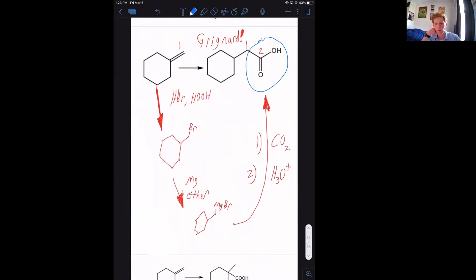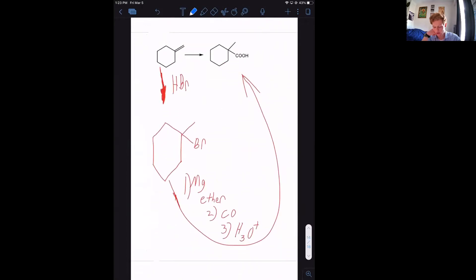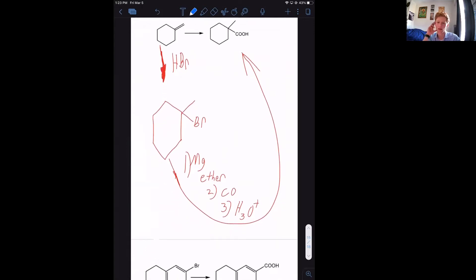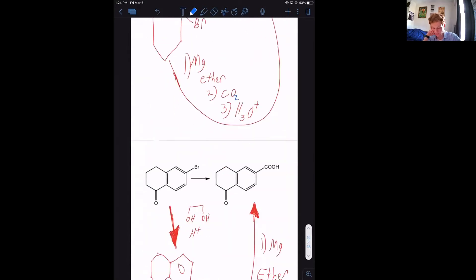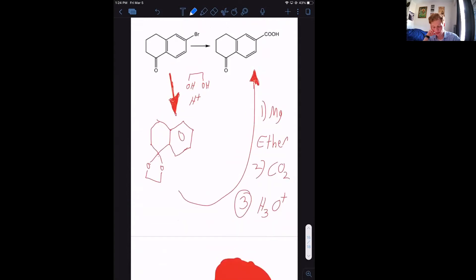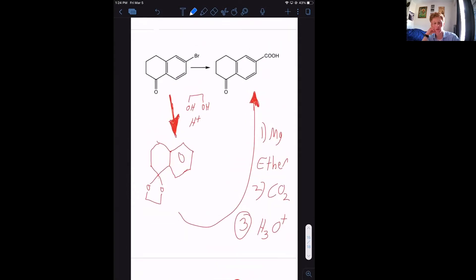The next one is the exact same thing, only we need to add to the Markovnikov carbon. To do that, use HBr and then do the same Grignard-plus-carbon dioxide procedure we've been doing.